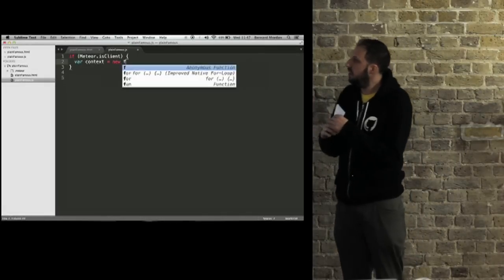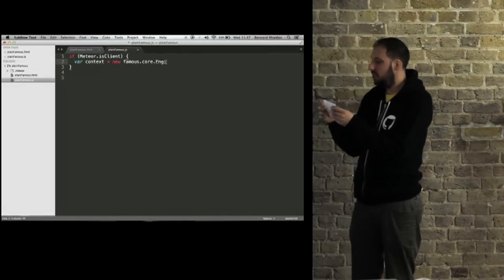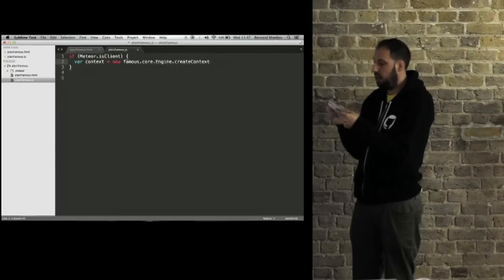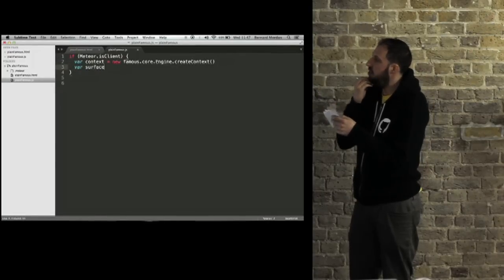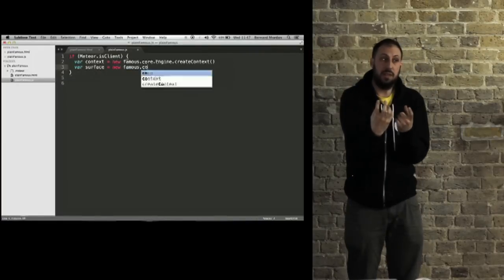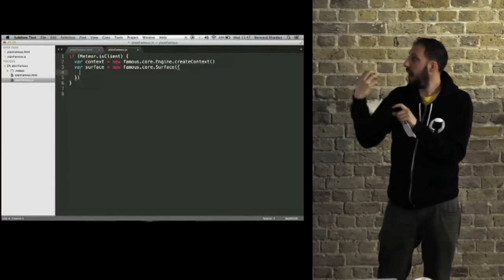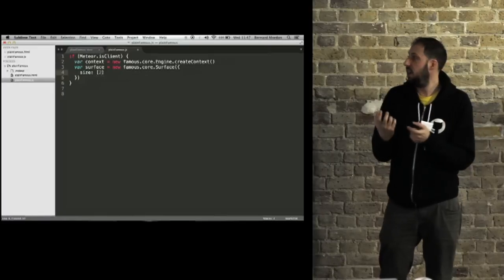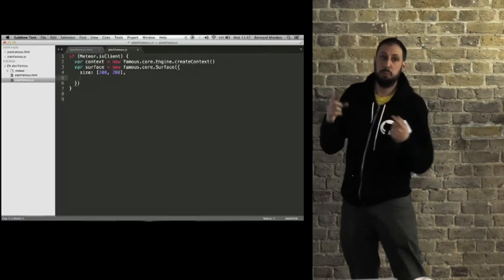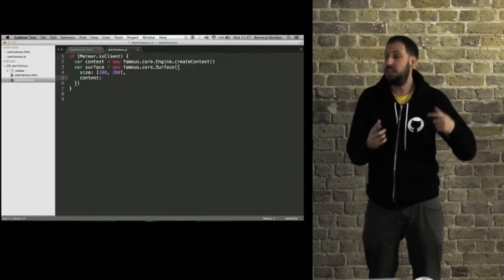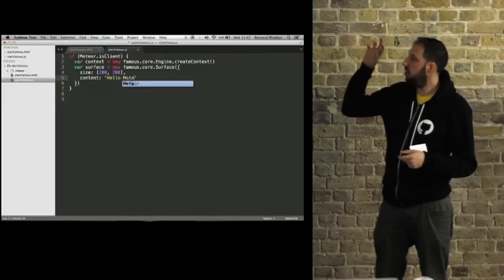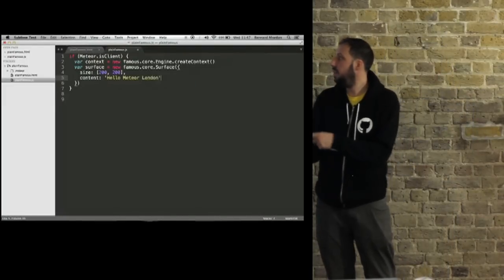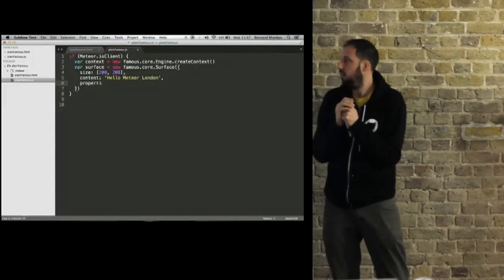Famous works like this. It has a 3D render engine. You create an instance of the engine and then you add to it surfaces. The surfaces are like renderables or a div. It ends up being a div. You create this instance of a surface and then assign it various properties.